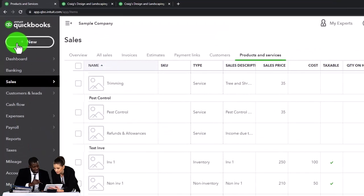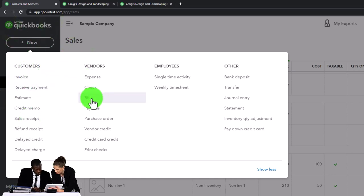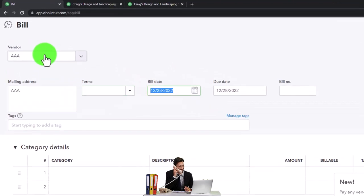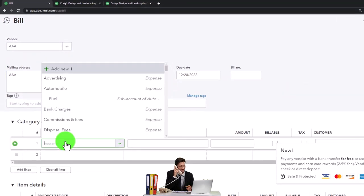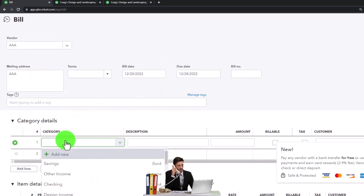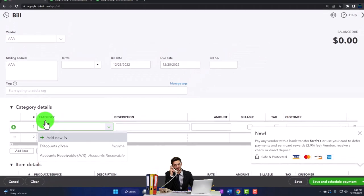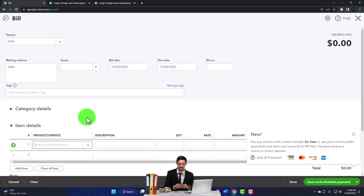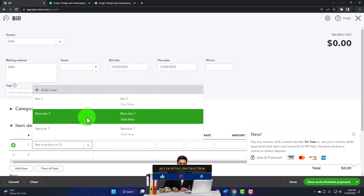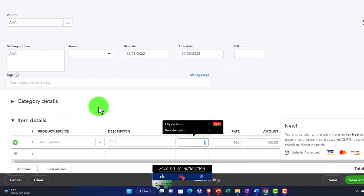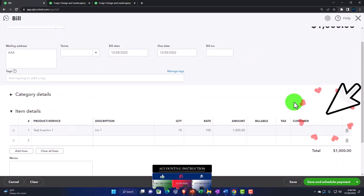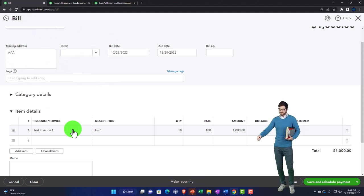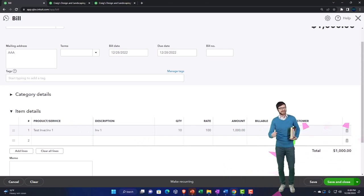Now let's think about how to populate this into a bill — if it's an inventory item, the next step would be purchasing the inventory. Opening a bill from vendor AAA and going to the Items tab below (not just the category/account line). Selecting Inventory Item 1 and buying 10 of those. It will automatically increase accounts payable because it's a bill, and also increase the inventory account as well as the inventory subledger by item. Saving and closing.